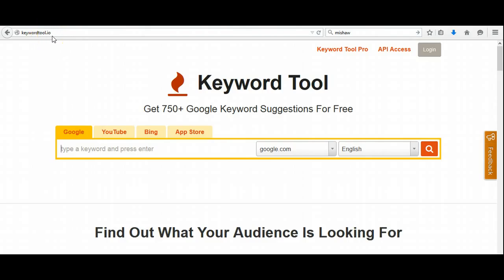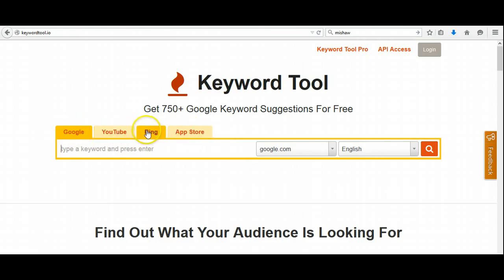So instead of a .com or anything like that, you want to put .io. I do understand it's a little bit different than what probably most of you are accustomed to, but it's .io. And then, as you come down here, as you can see, here are the keywords for some of the different search engines. So you can go through Google, YouTube, Bing, as well as the App Store, which is kind of cool.